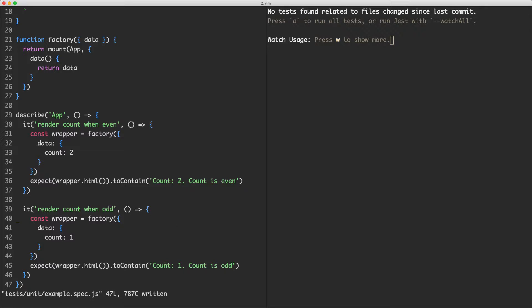Our tests are very static though, we haven't got any interaction. I'm going to show you how you can interact with your components, for example by clicking on a button.